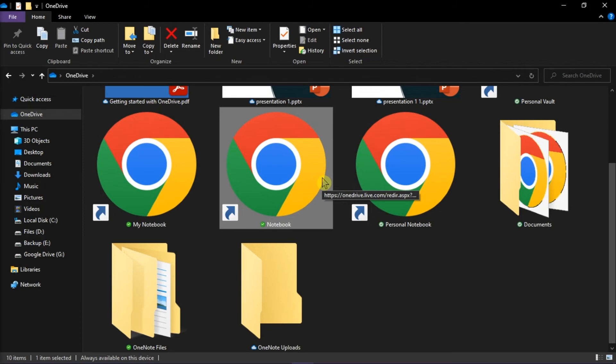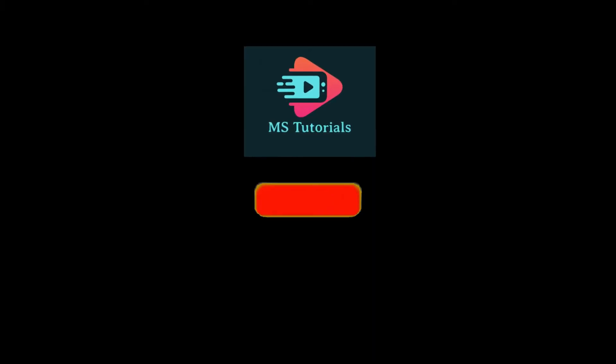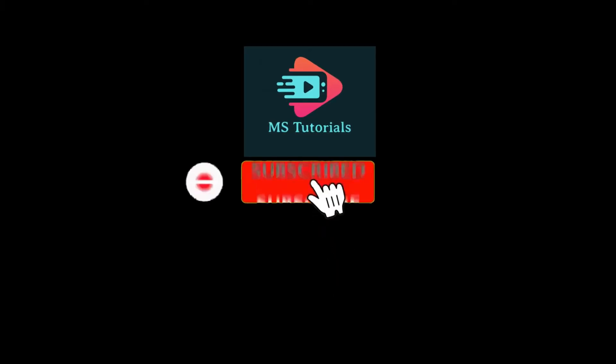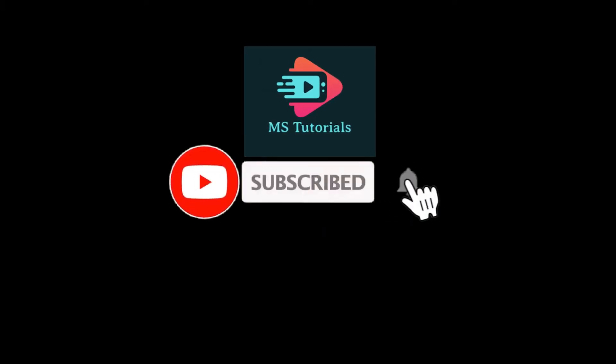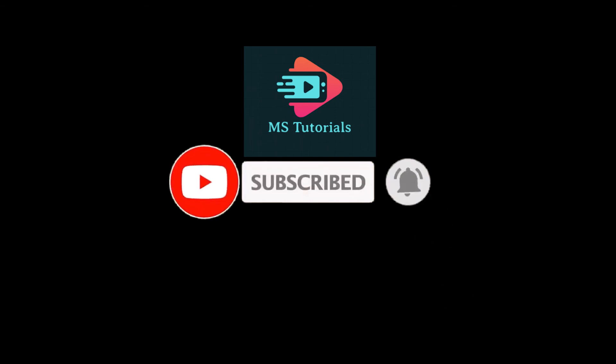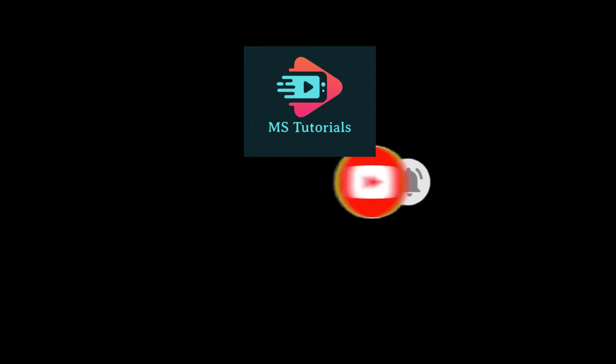If you found this video helpful, kindly like and subscribe. You may also click and turn on the notification bell so you can be notified whenever we release new videos.